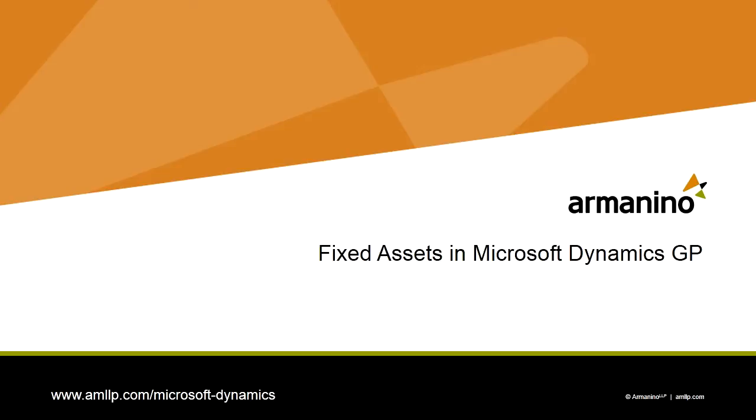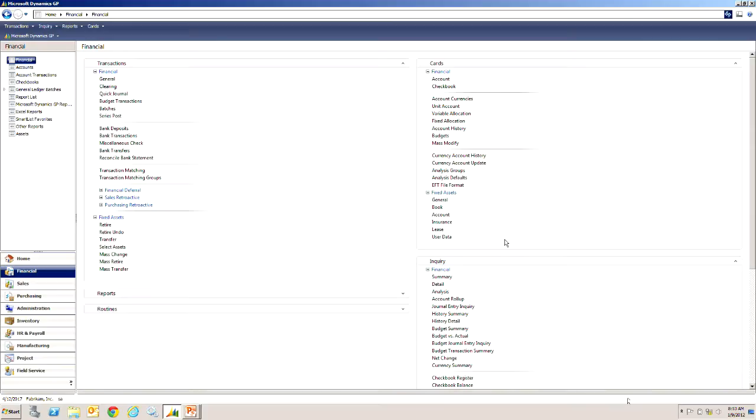Let's take a look at the Dynamics GP fixed asset module, specifically we're going to look at adding assets. Let's start on the financial area page in fixed assets. There's two main screens: one is the general information screen and the other is the depreciation book screen. So let's take a look at the general information screen.